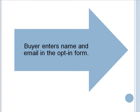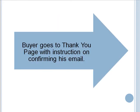In the squeeze page, the buyer enters their name and email in the opt-in form. Then buyer goes to the thank you page with instructions on confirming his email.